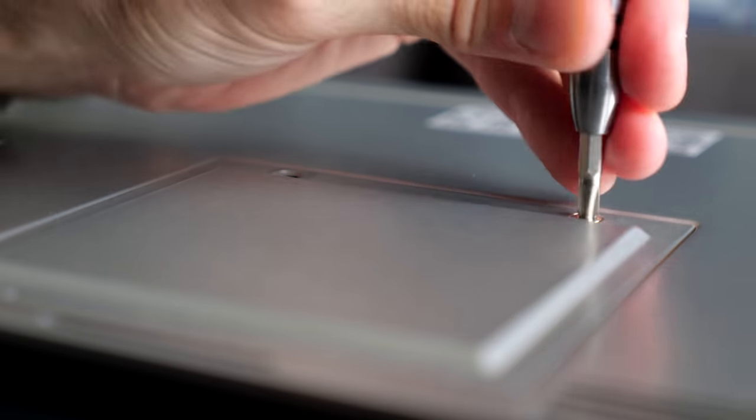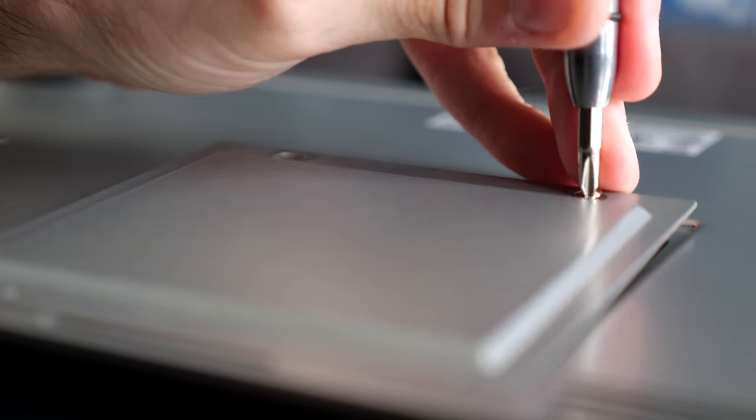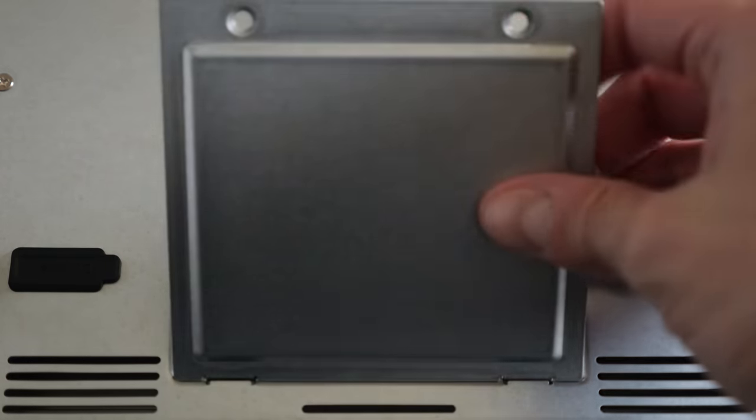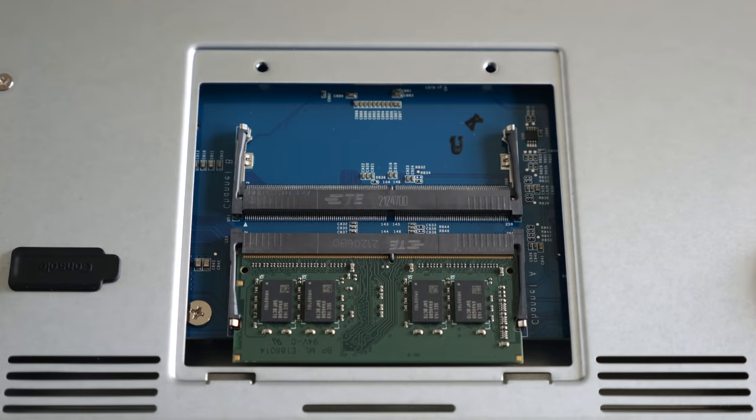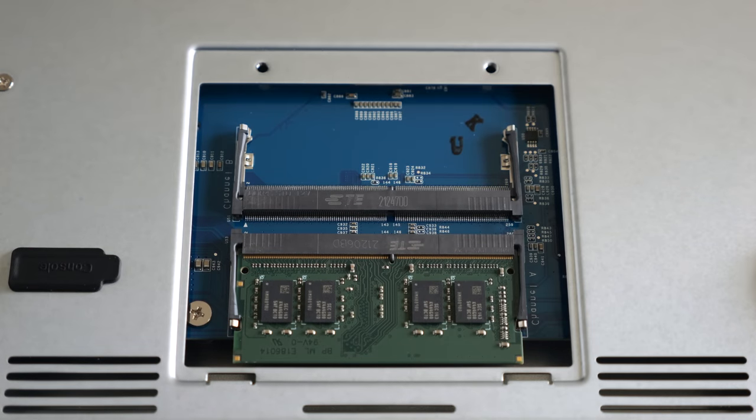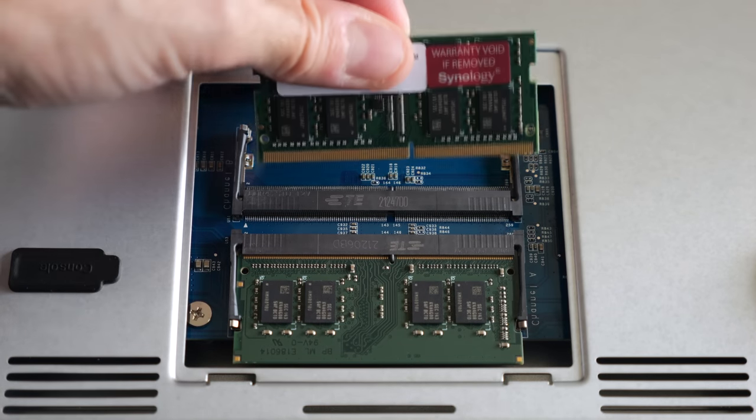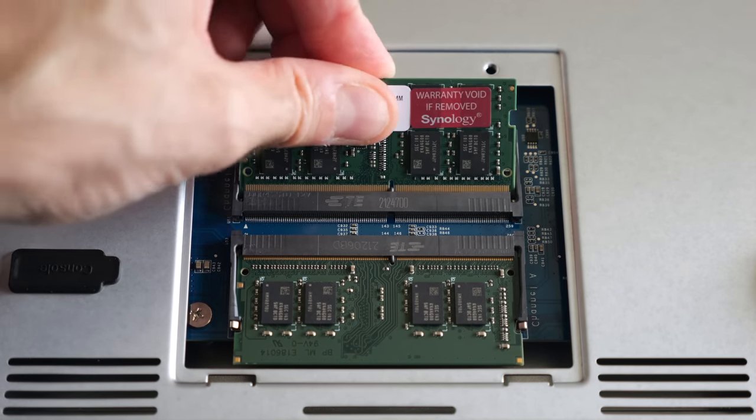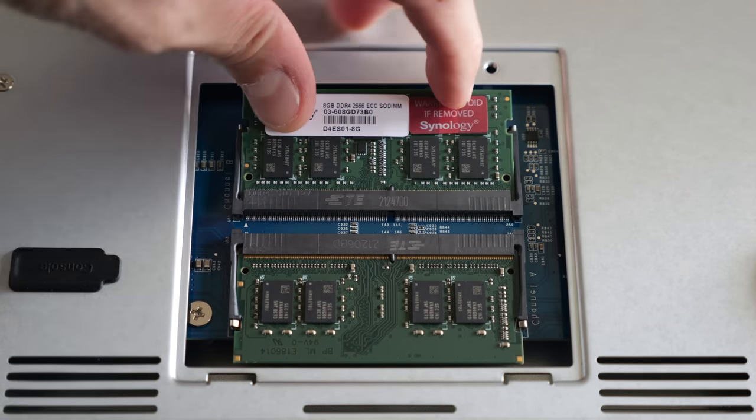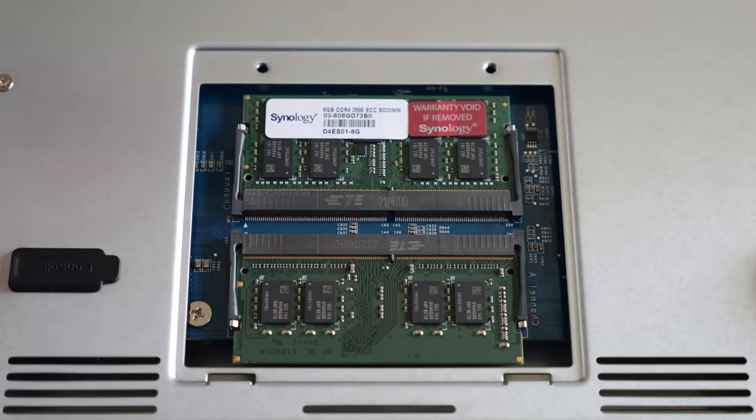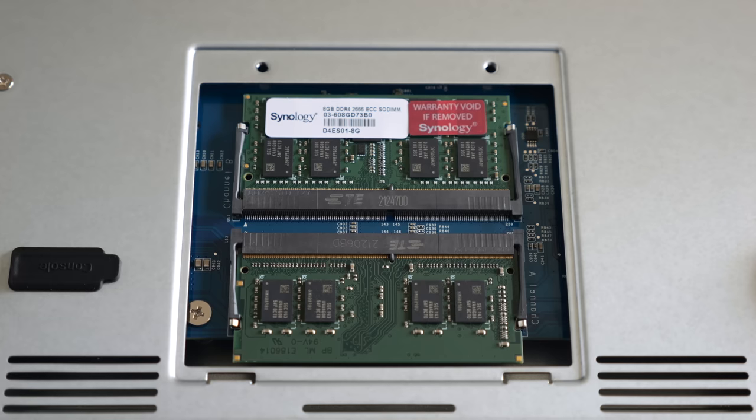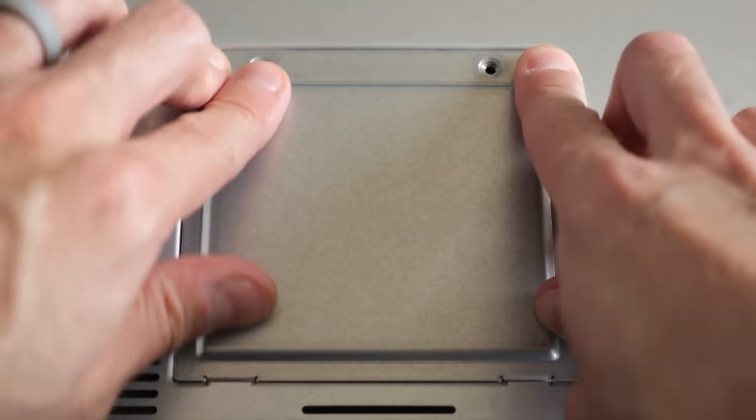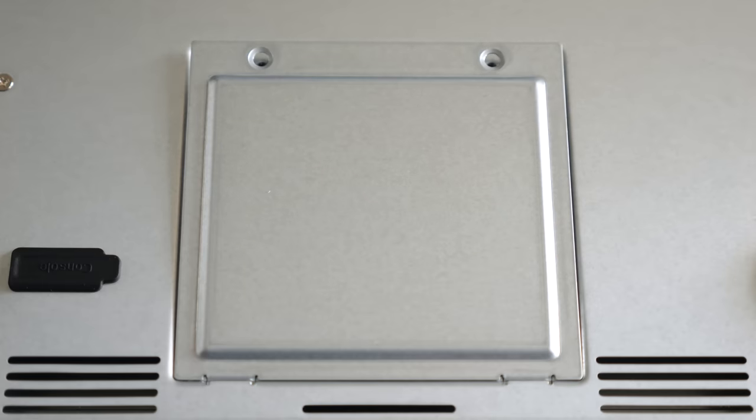There's a door on the bottom held on with a couple screws, and taking it off gets you access to the pair of RAM slots. Synology sent me a second module, and the official maximum the unit can support is a very healthy 32GB, though some owners have had luck installing 64GB.